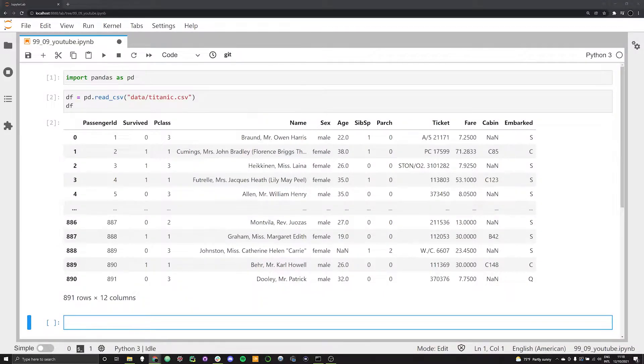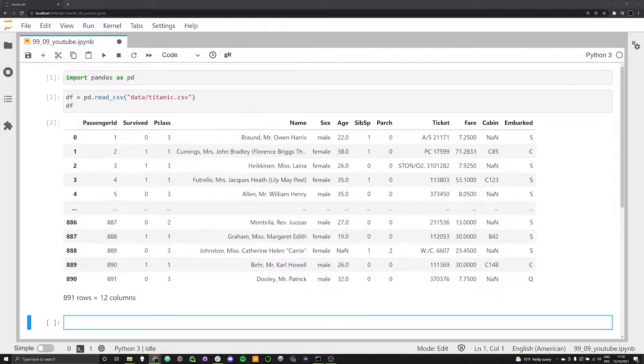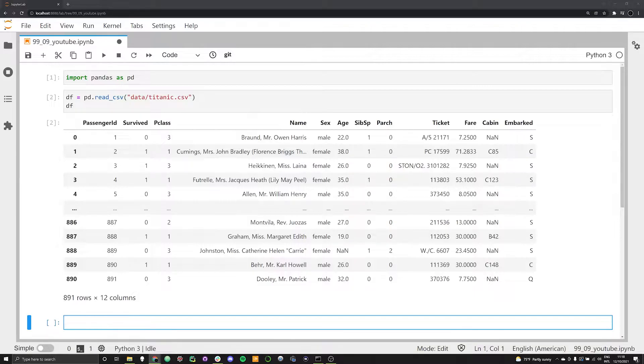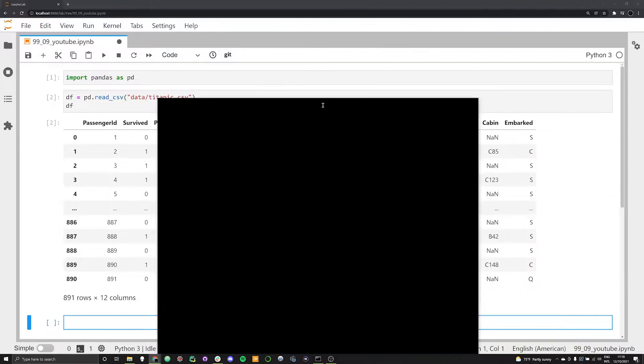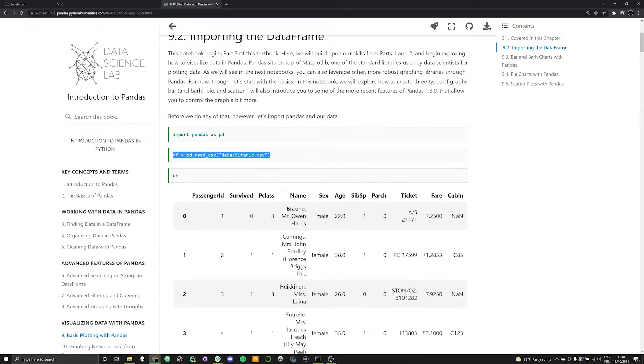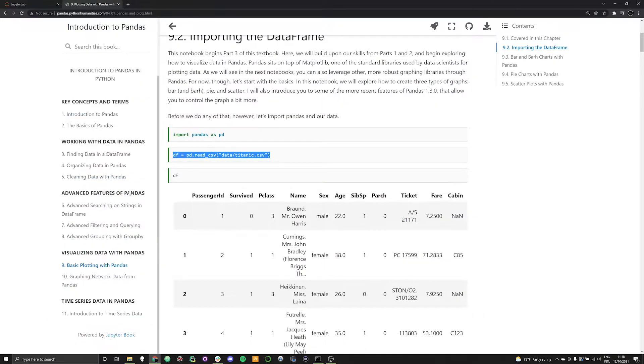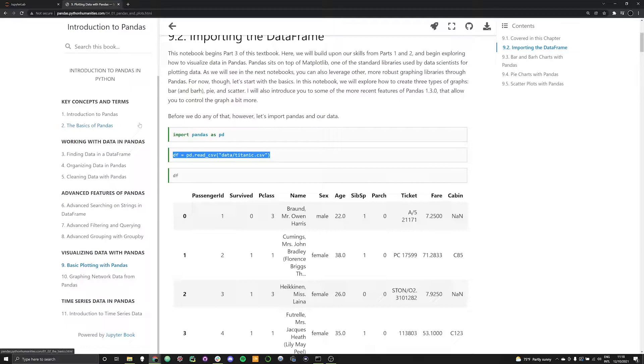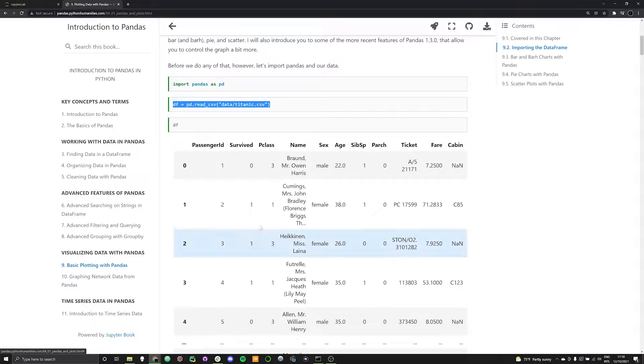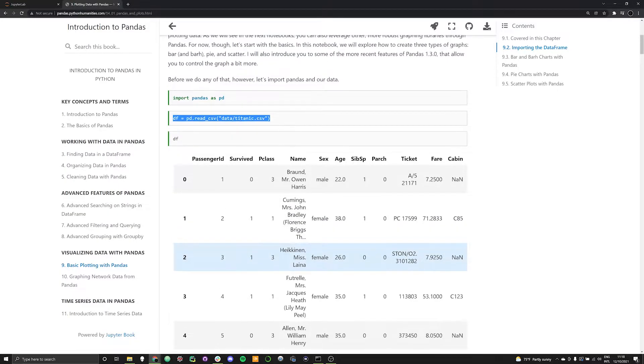If you've just come into this video fresh, I encourage you to check out the earlier videos in this series that focus on everything from the basics of pandas all the way up to organizing and structuring your data and performing searches. This video is jumping in on the textbook, which is available at pandas.pythonhumanities.com. For this video, we're focused on chapter nine on visualizing data with pandas.